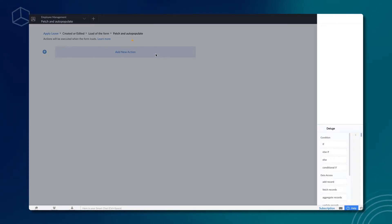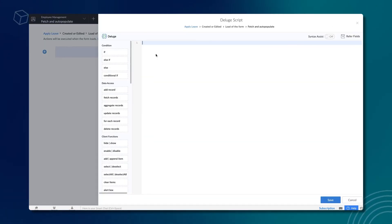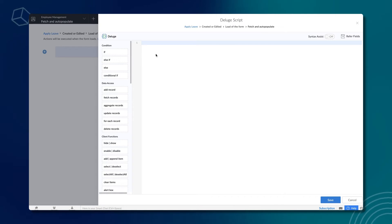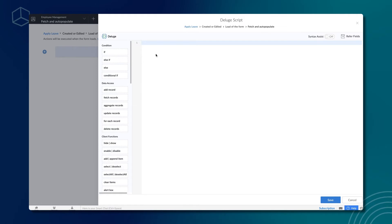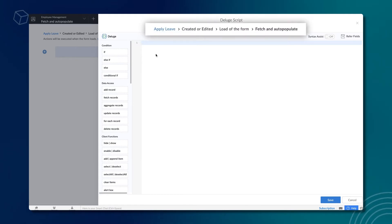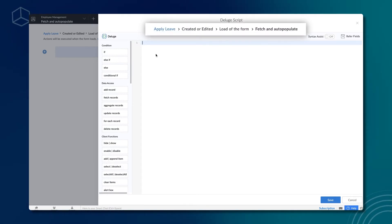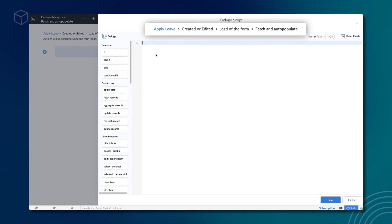Let's add actions to it. The actions to be triggered on load of the form can be executed only with Deluge script. This is the Deluge script builder. The logic we define here gets executed when the apply leave form loads every time a record is created or edited.